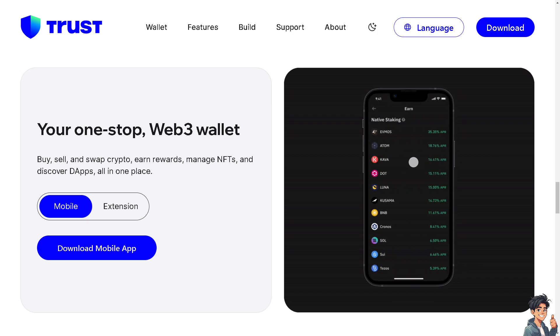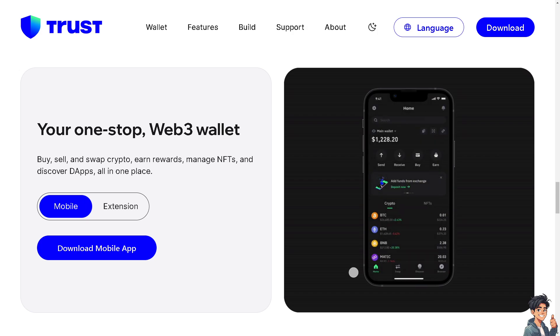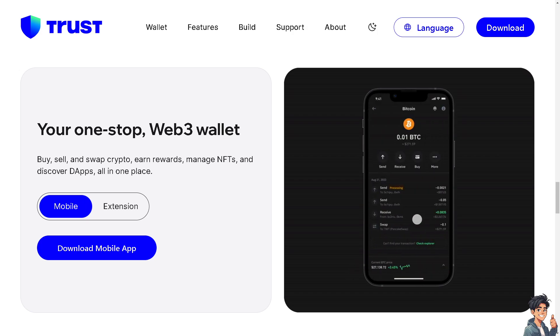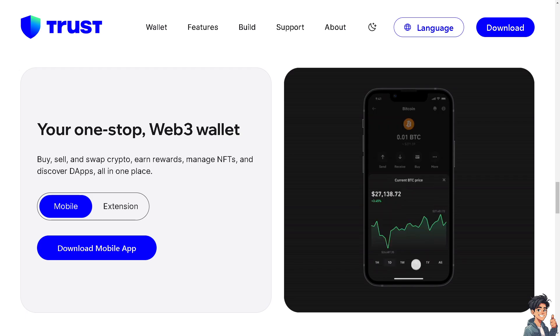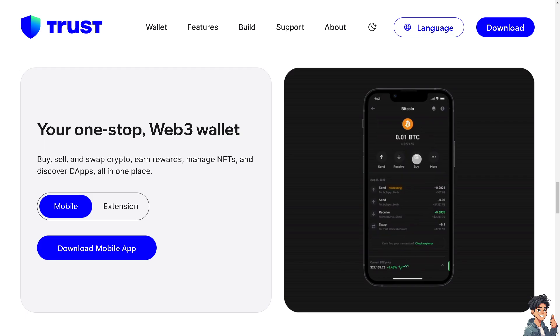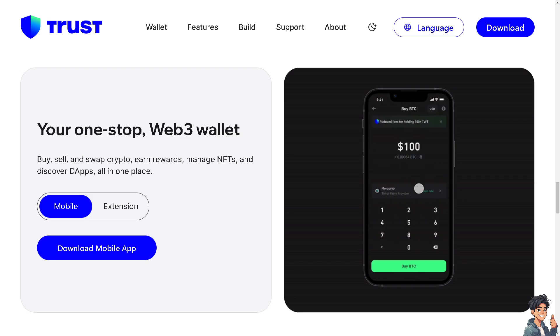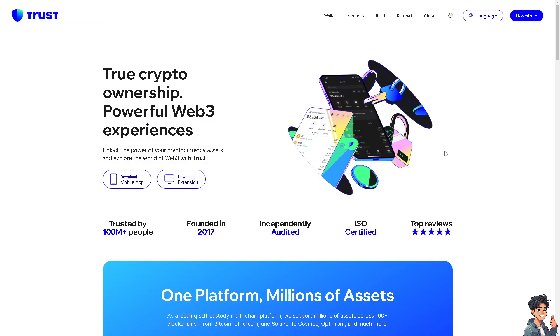Welcome back to Engis Guides. In today's video we are going to show you how to buy BNB on Trust Wallet. Let's begin. Now the first thing you need to do if you haven't already is to download the Trust Wallet.